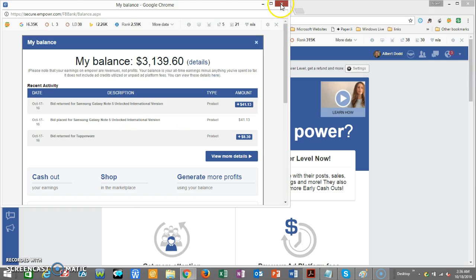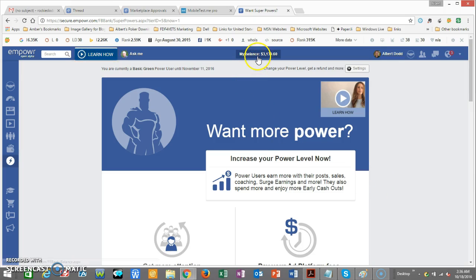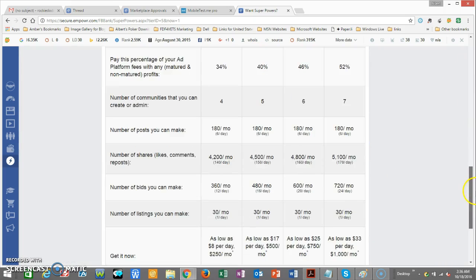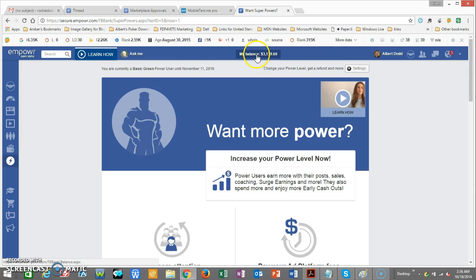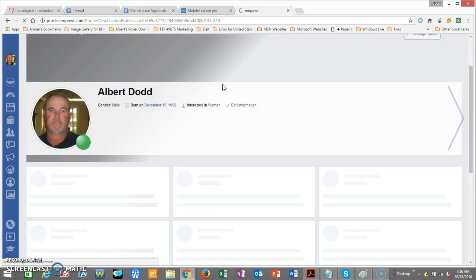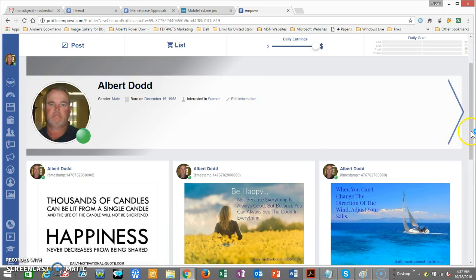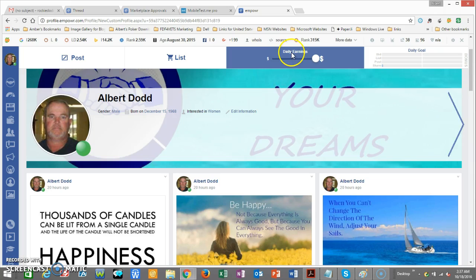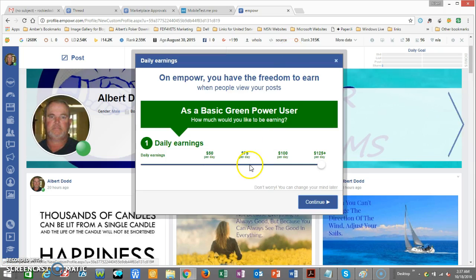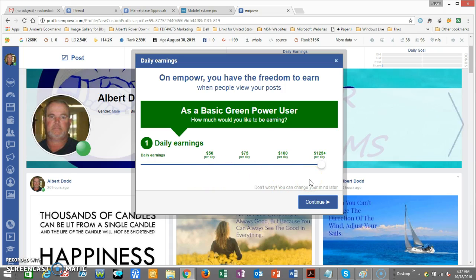After you click Submit it'll come right back to your daily earnings screen. Once you confirm that you wanted to move up for the two hundred and fifty dollars a month, it'll bring you to your basic green power user setup, where all you have to do is click on your daily earnings and click 'Continue.'